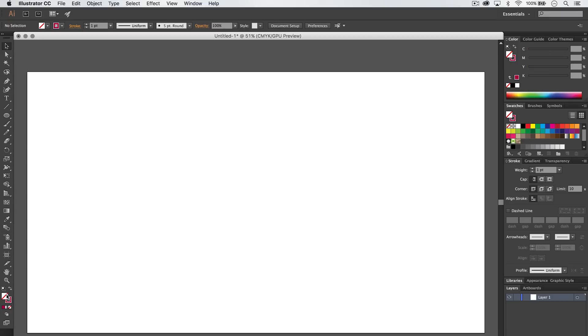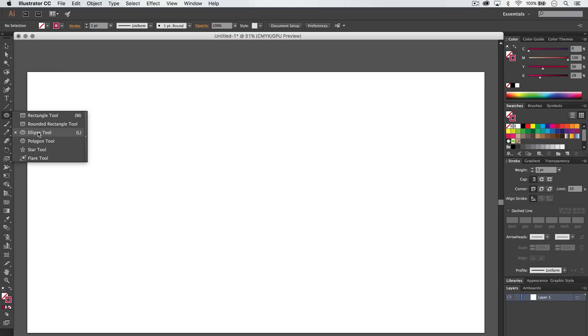Here's what you want to do. Make sure your fill color is set to nothing by hitting the slash key and choose a cool stroke color. I'm going to go ahead and grab the ellipse tool here.